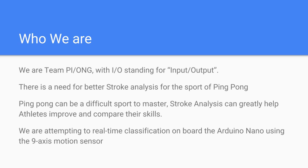In our project, we are attempting stroke classification on an Arduino Nano using a 9-axis motion sensor.